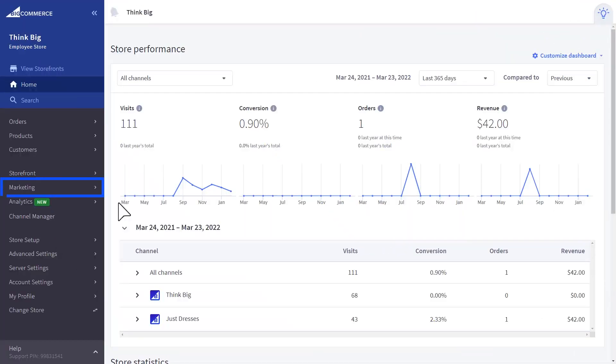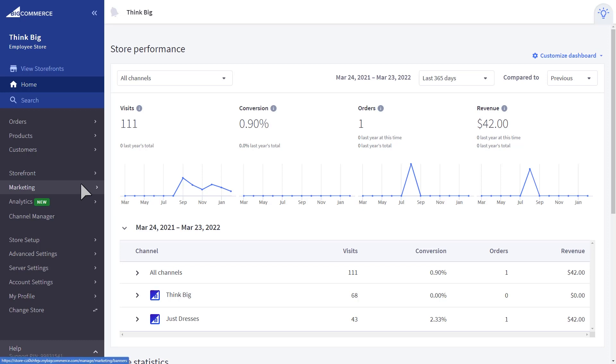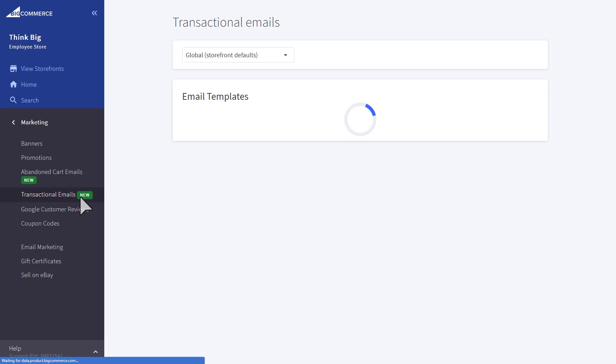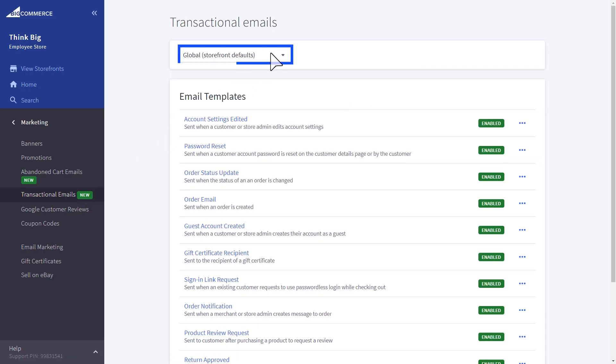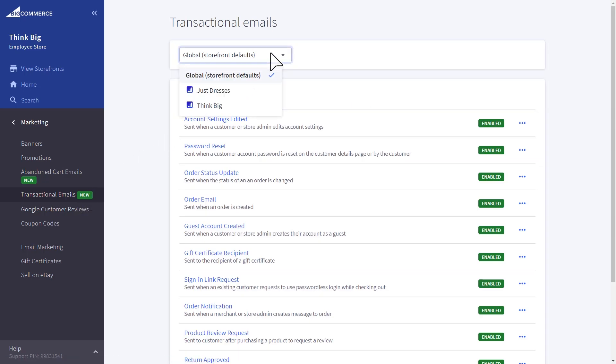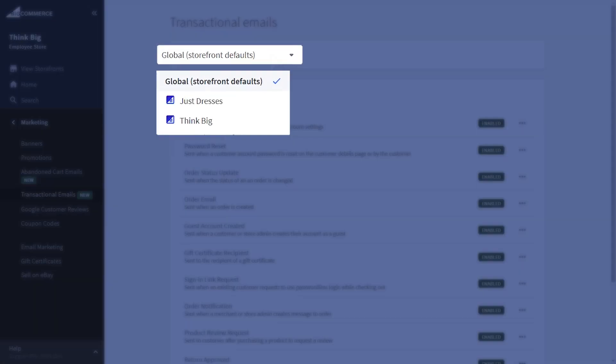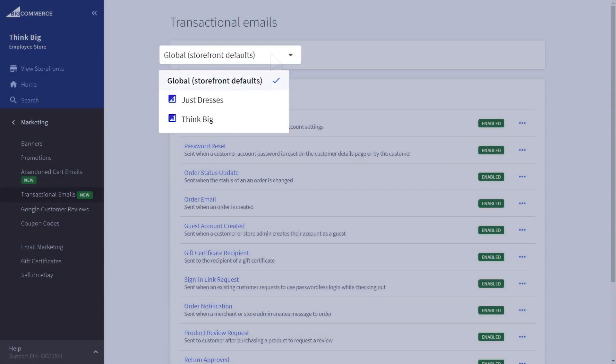Customization shouldn't end at the storefront level. Communications need to be consistent with each specific brand or segment of your storefront. That's why we've updated the Transactional Email section, so that you can create specific emails or edit templates for your different storefronts.